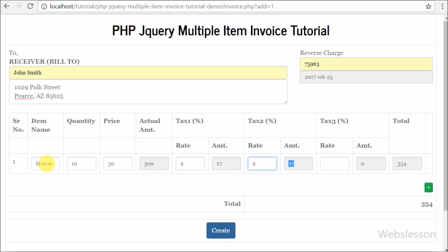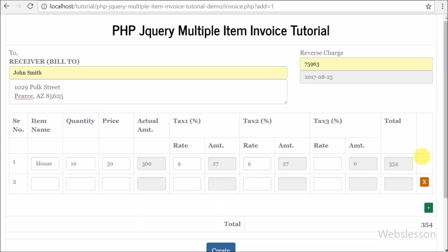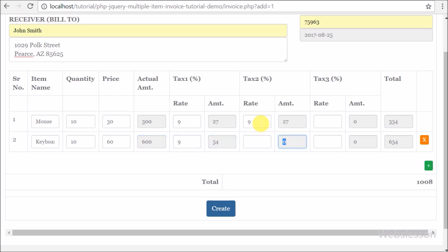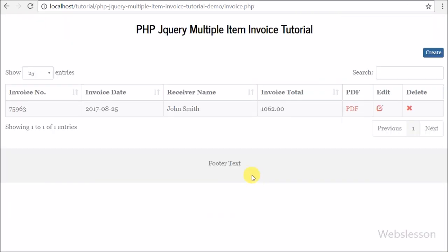In this invoice script we will use three taxes, because mainly everywhere more than one tax structure has been applied. So in this script we have used three taxes so we can add as per our requirement. Here we will first discuss how to display a list of invoices, then how to create an invoice for multiple items, then how to convert an invoice to PDF format, how to edit an existing invoice, and lastly how to delete an invoice from the list.